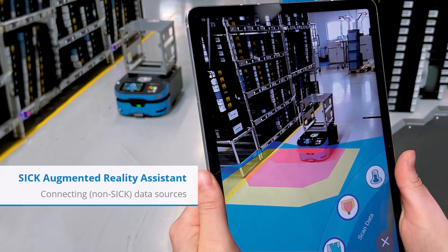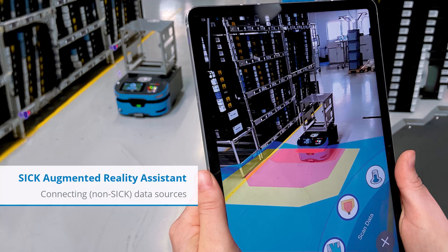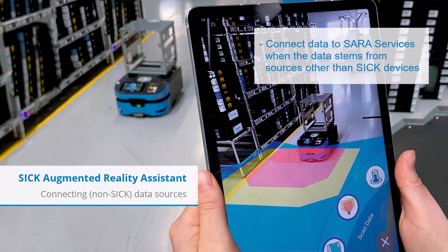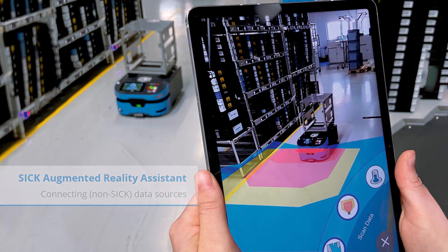Welcome back to my tutorial series on how to set up and use the SICK Augmented Reality Assistant. In this tutorial, you will learn how to connect data to SARA services when the data stems are from sources other than SICK devices.